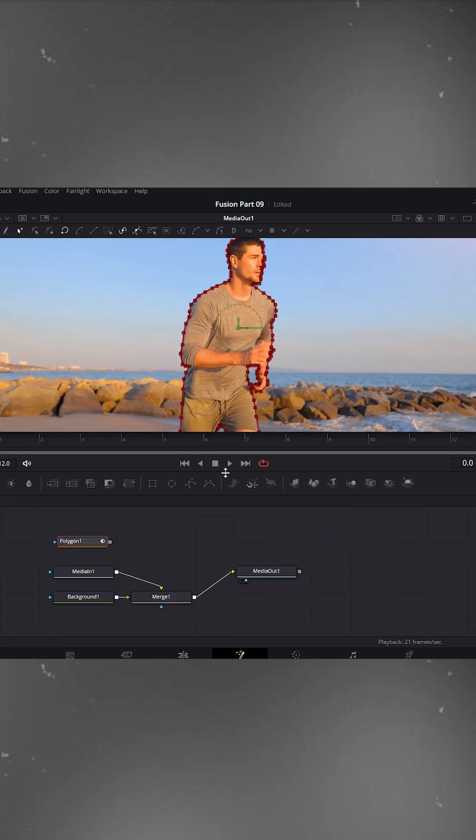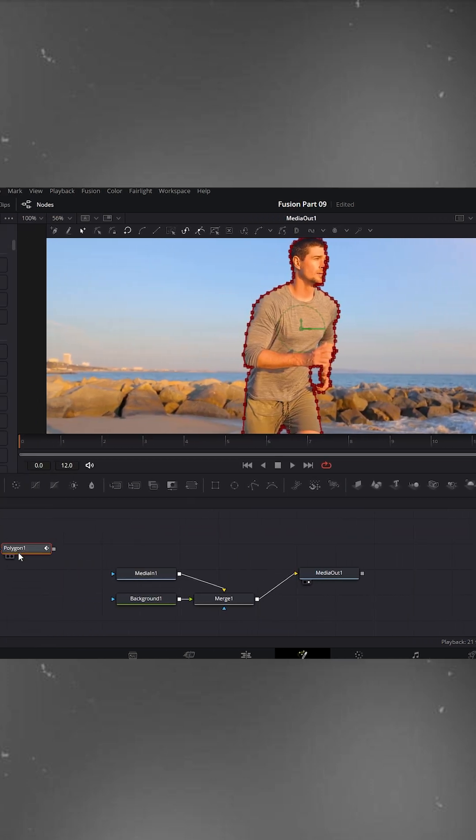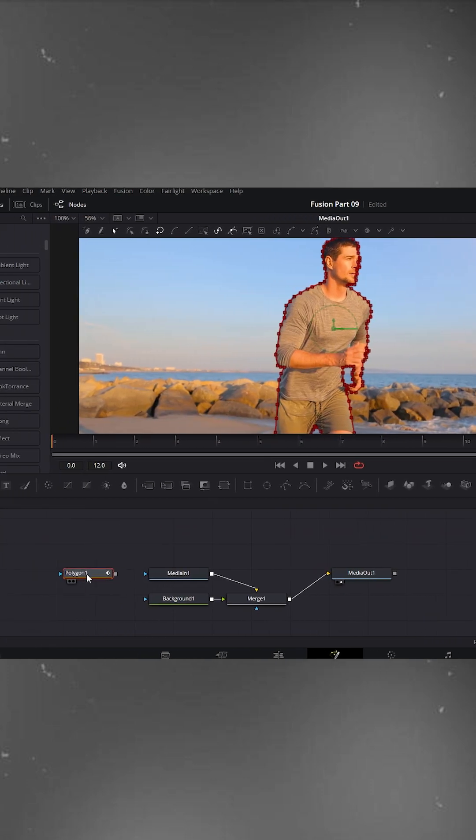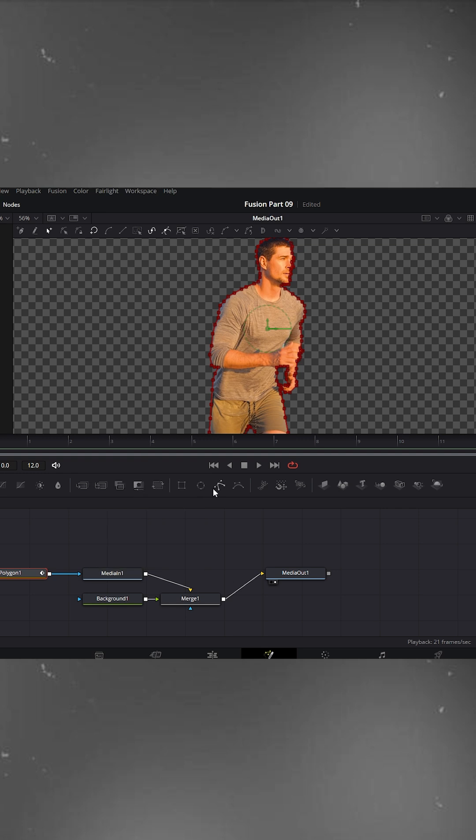Now, go back to the node editor and connect the polygon node to the media in node, just like this. You'll see in the viewer, only our object is visible, the background is transparent.